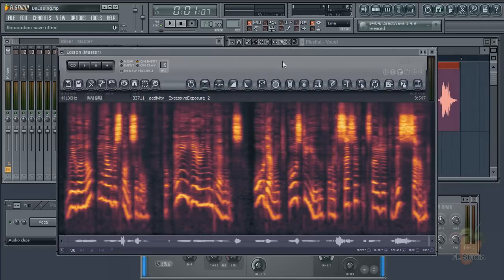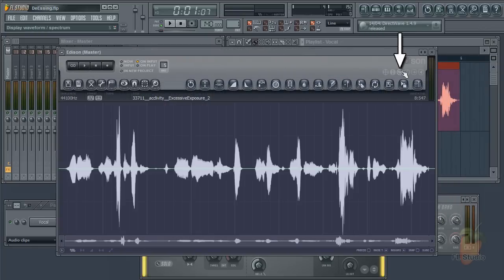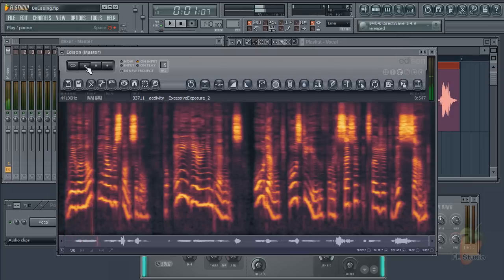Finally, the manual method with Edison. We are in my favourite mode, spectral view. It's great for visualising sounds when you are cleaning them up. You can clearly see the sibilant S sounds here.